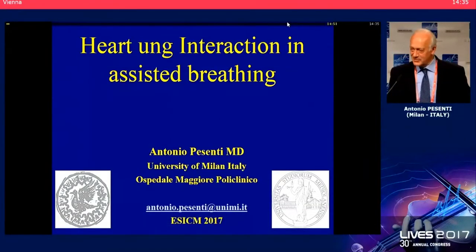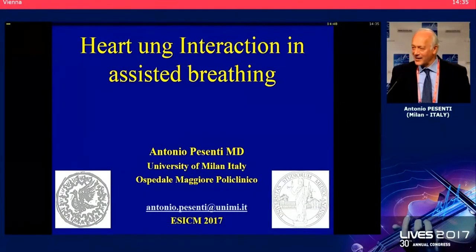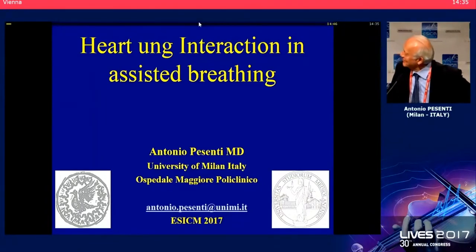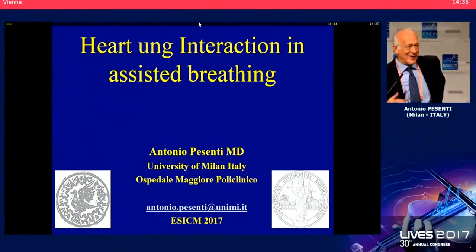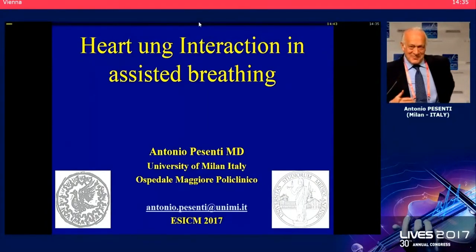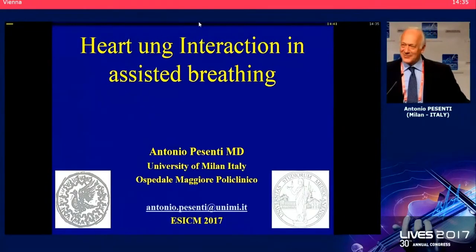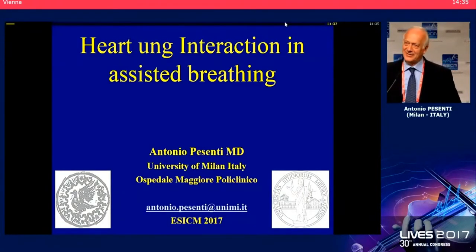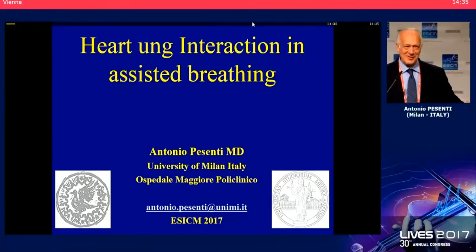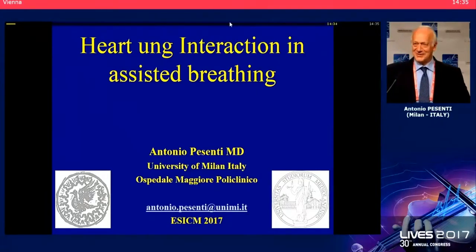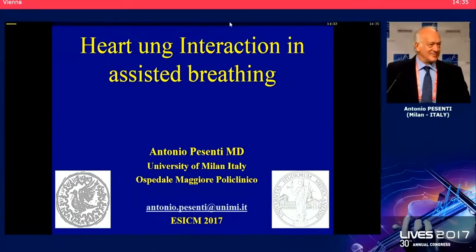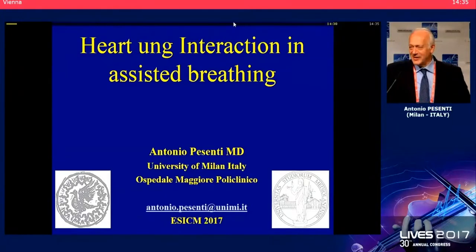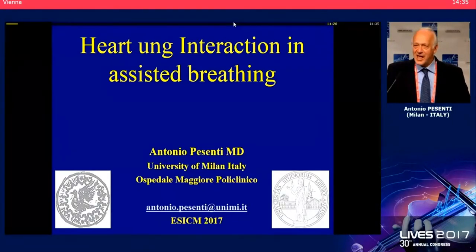It's now my turn to talk about heart-lung interaction in assisted breathing. Let's see what we can say about assisted breathing as opposed to controlled breathing.